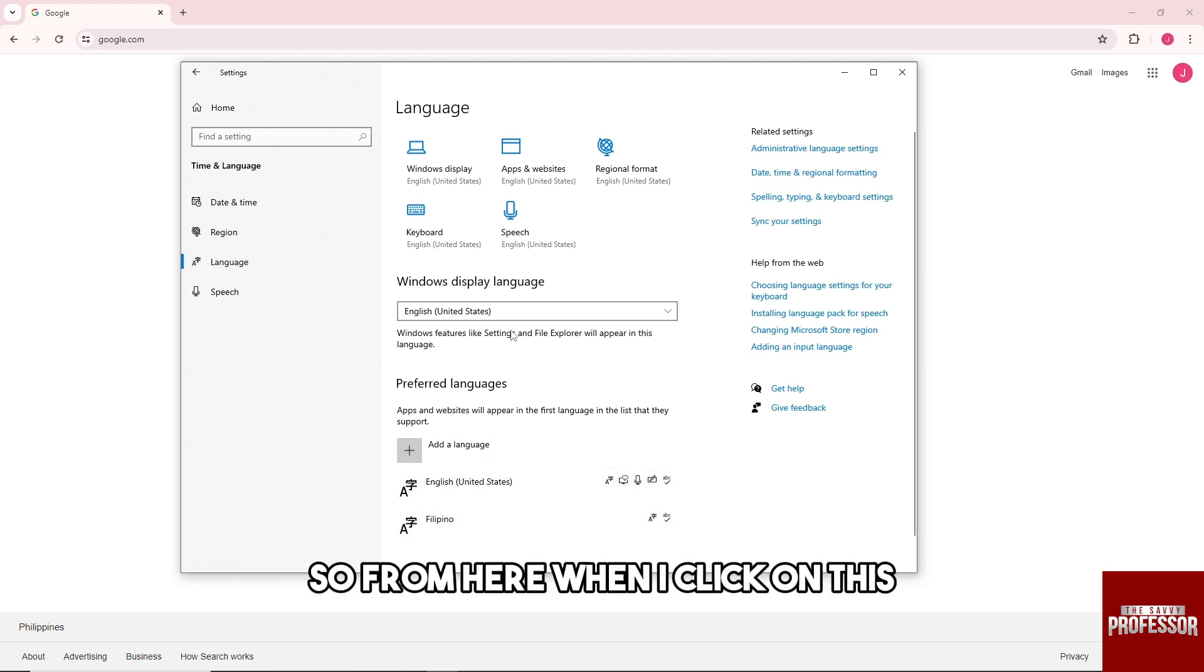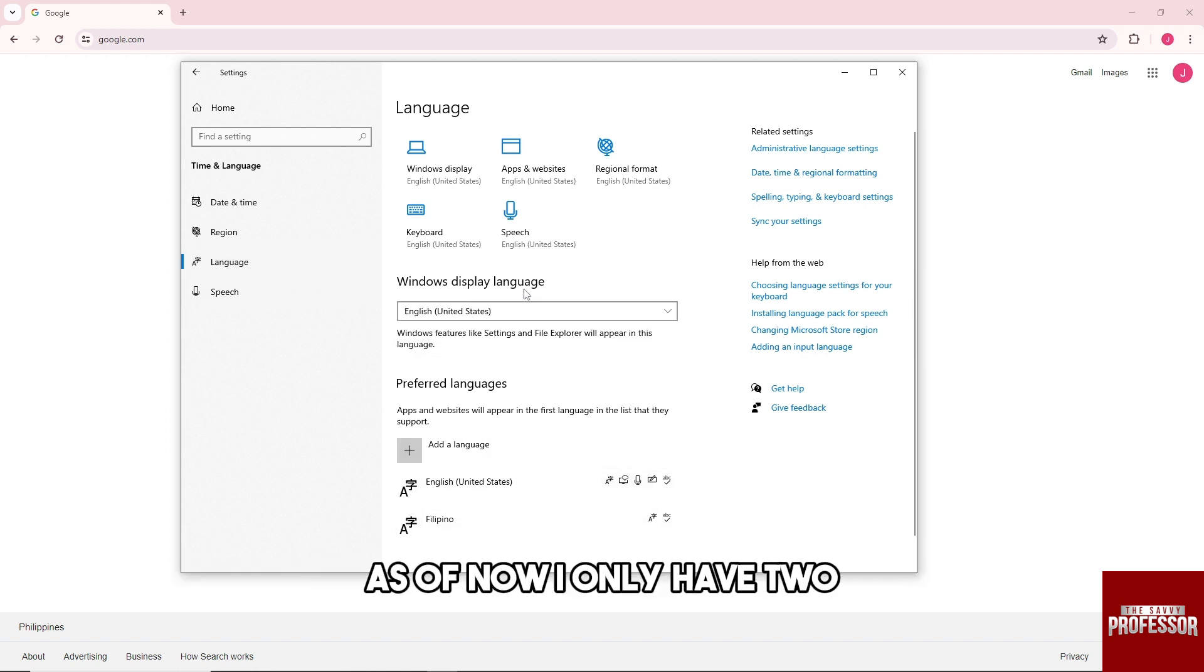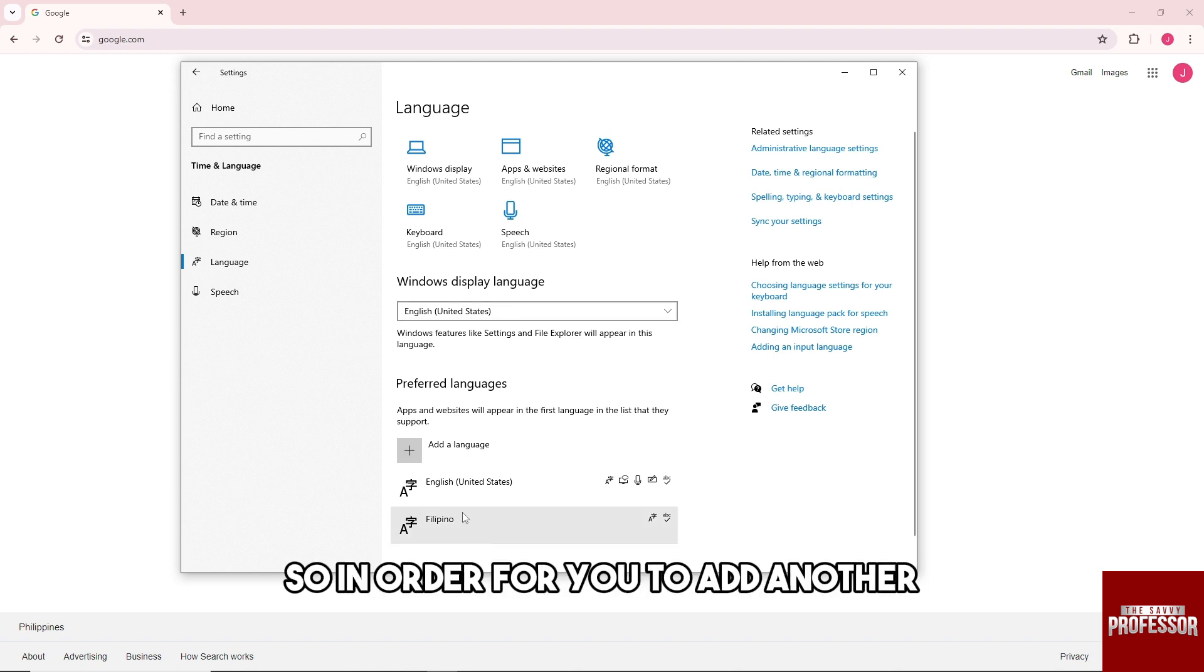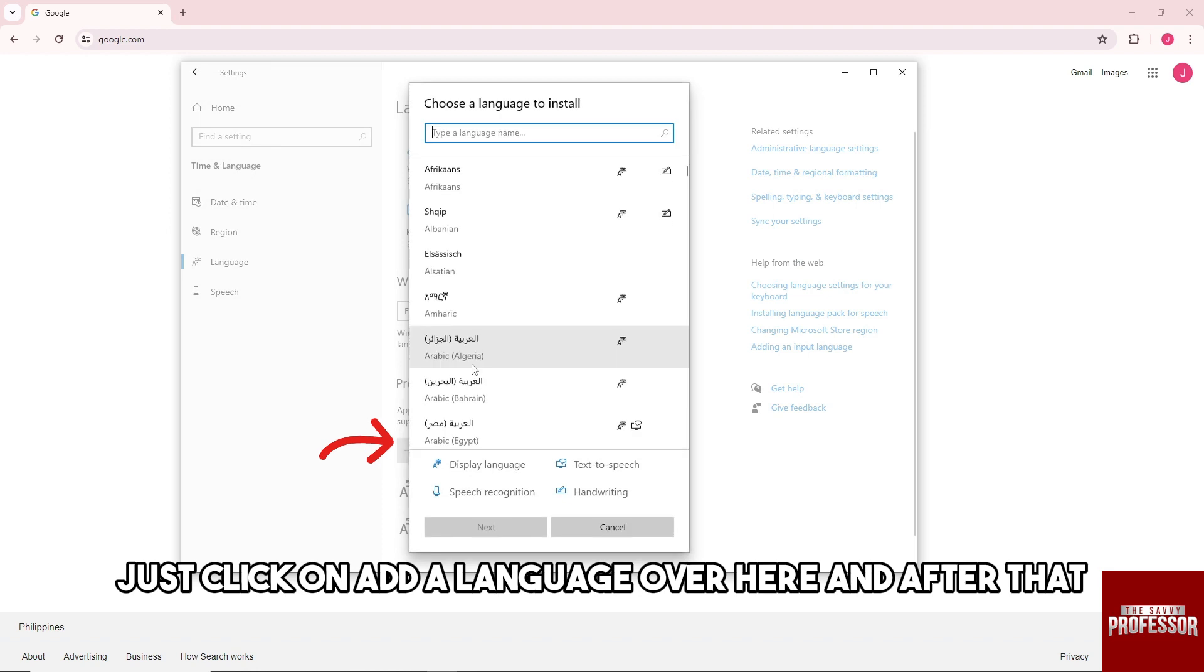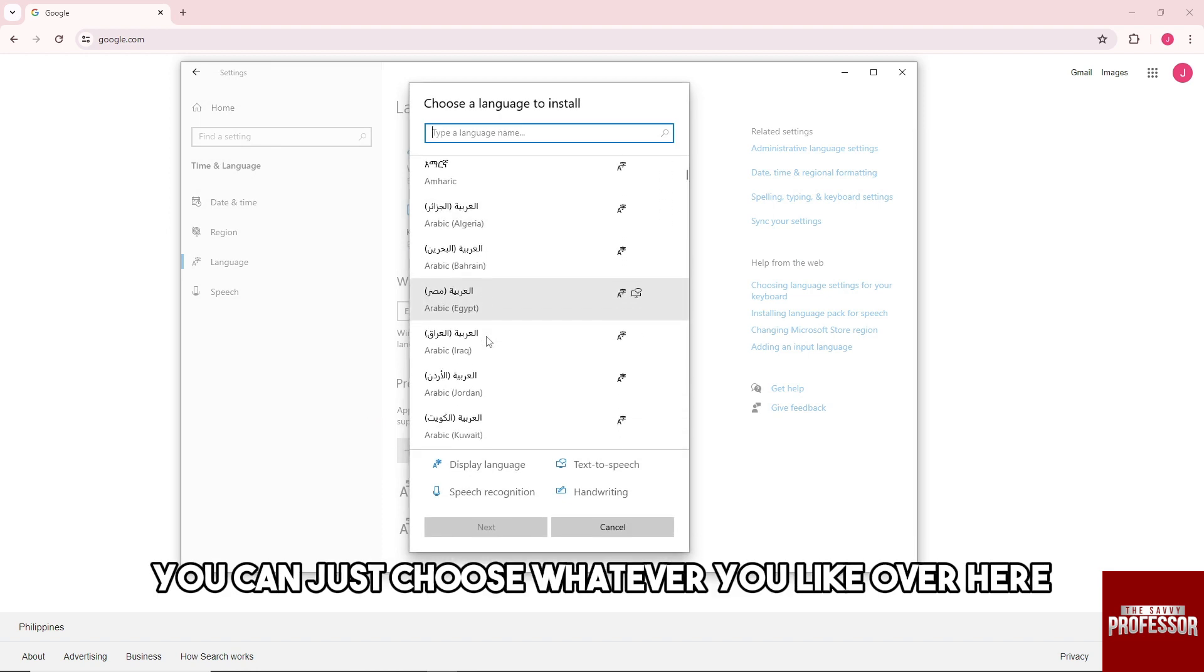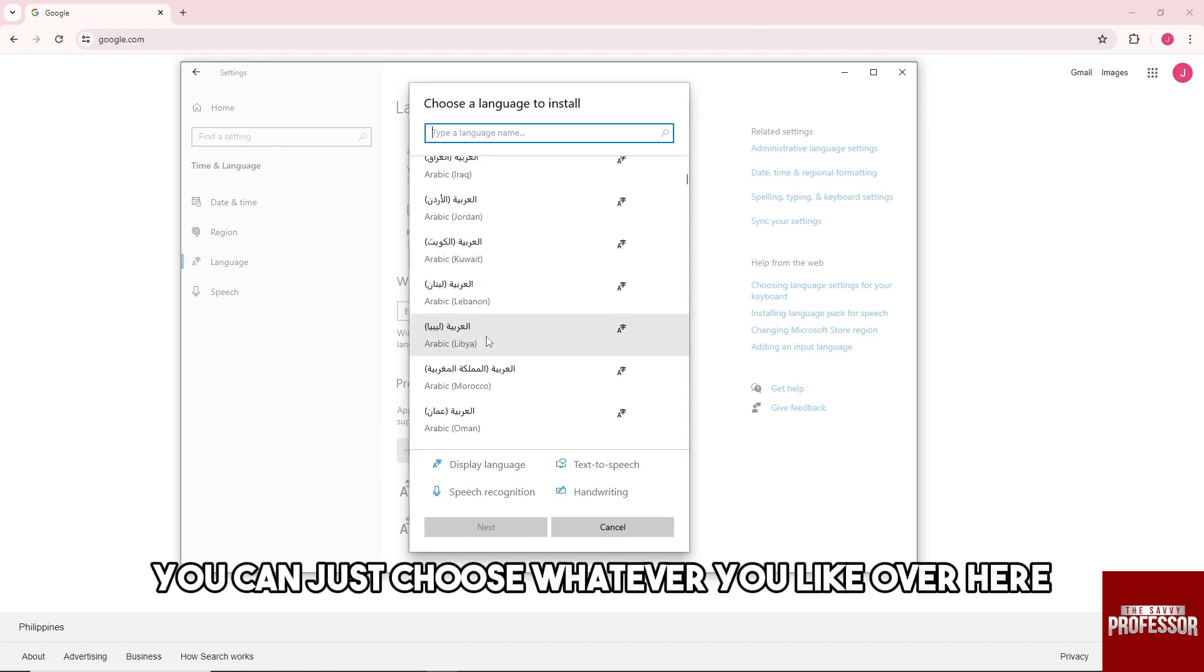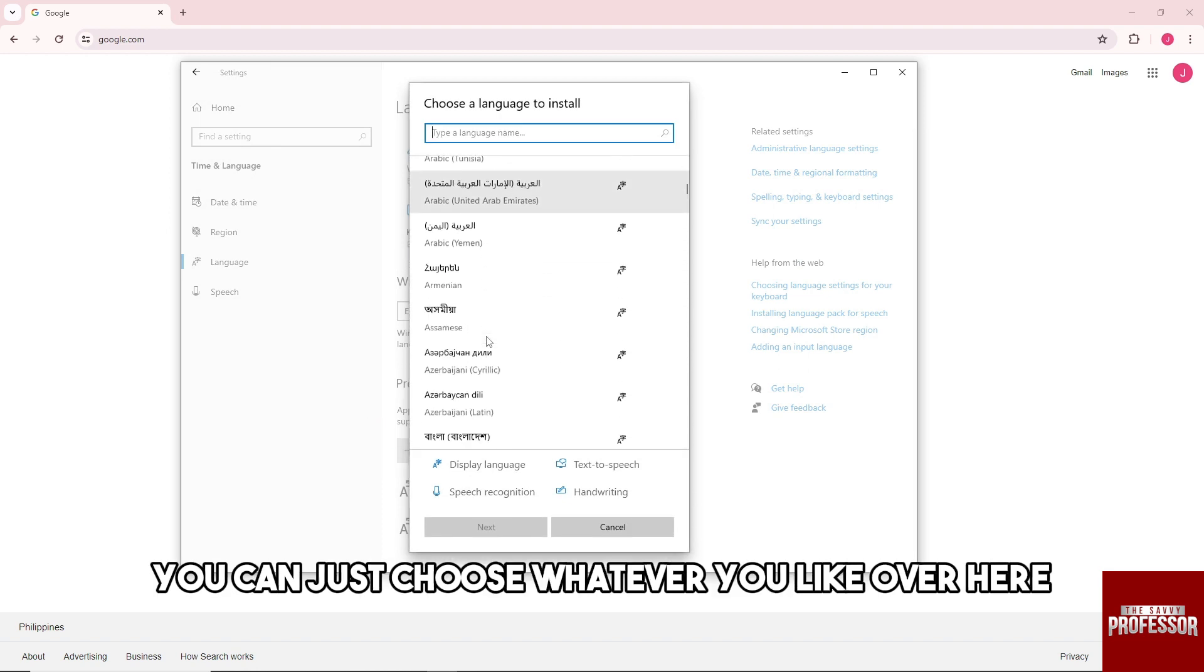So from here, when I click on this, as of now I only have two. So in order for you to add another, just click on add a language over here, and after that you can just choose whatever you like over here.